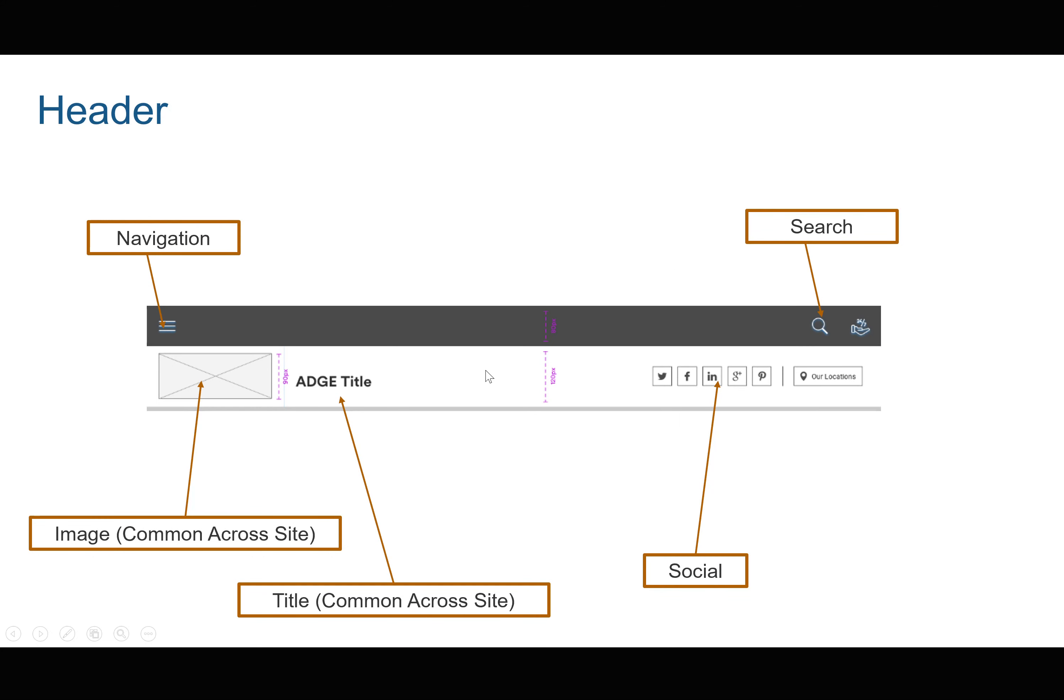So consider for example a header like this which might have navigation, search, social, title, image. You might want this navigation or this header to be used across all your pages. Hence you create a partial design for this header which consists of all these different components.